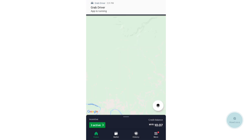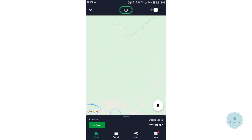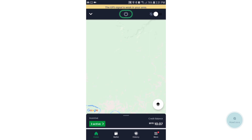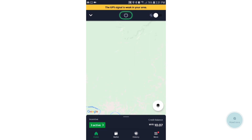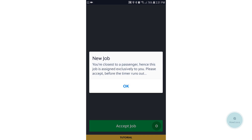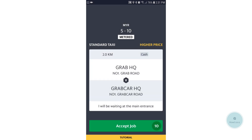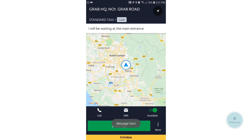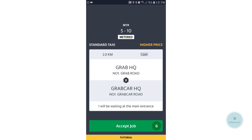When you are logged in for the first time onto the app, there will be a tutorial. I do recommend you complete the tutorial to have an understanding of how Grab works.